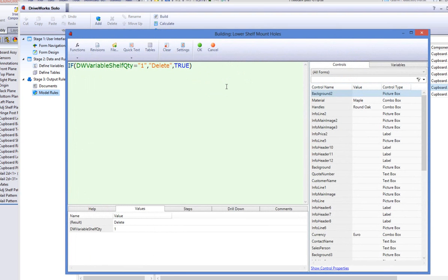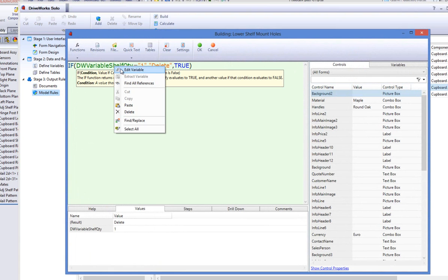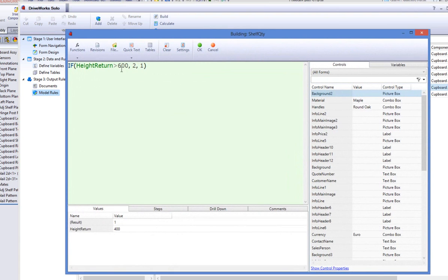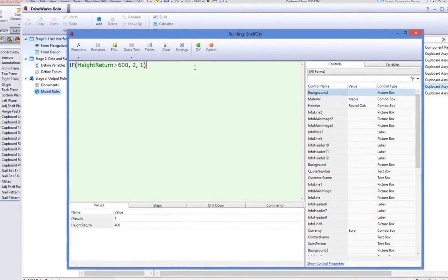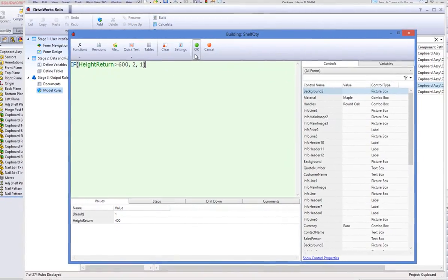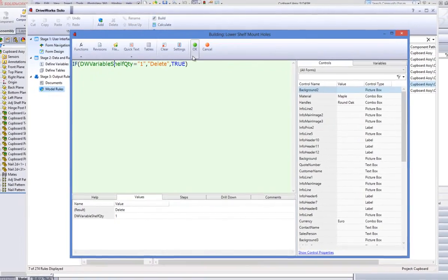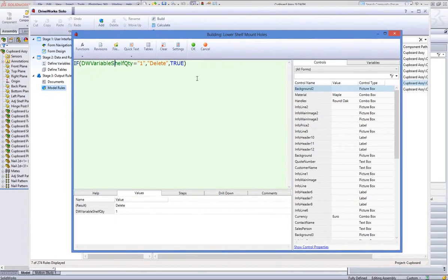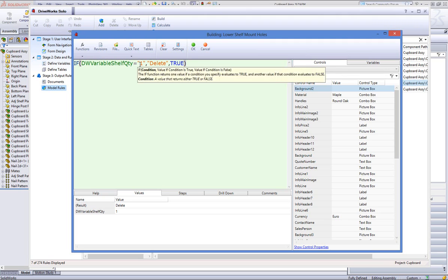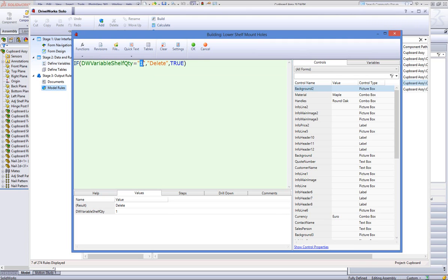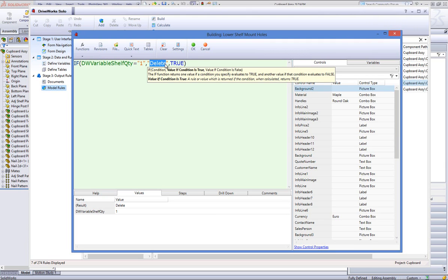If you right click over the variable name, DriveWorks Solo gives you the option to edit the variable. This is a new feature within DriveWorks Solo, and any changes that you make will be saved into the variable. The rule for the feature lower shelf mount holes states that if the result of the DW variable shelf quantity is 1, then delete the lower shelf mount holes. If it does not equal 1, then do not delete them.